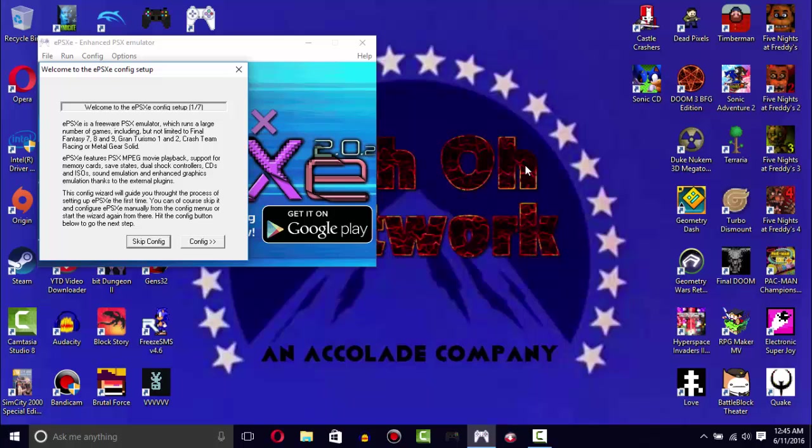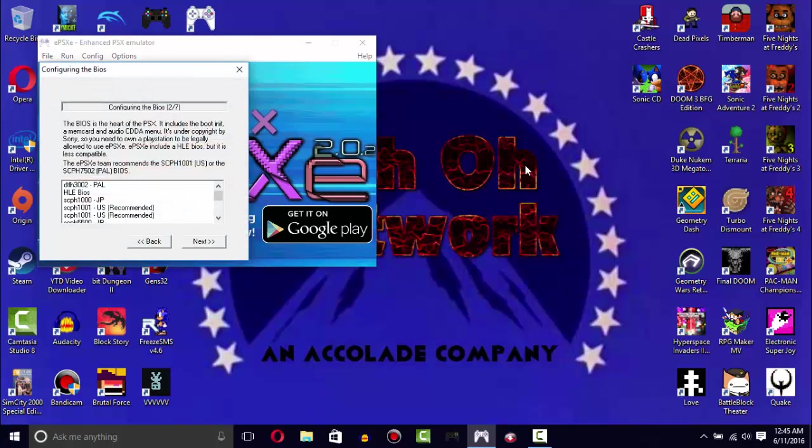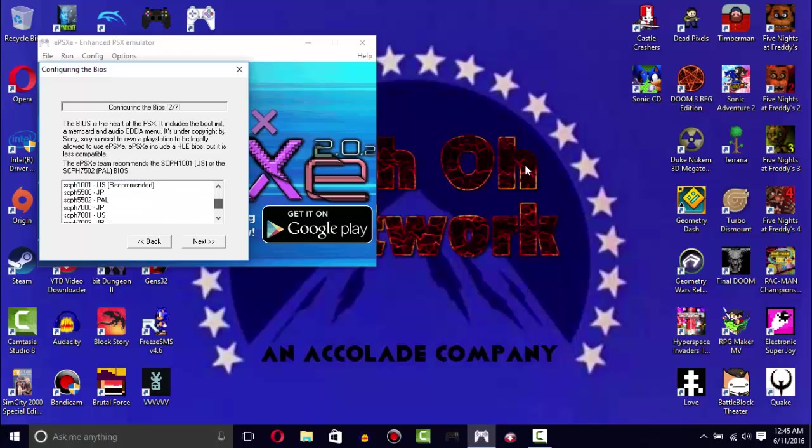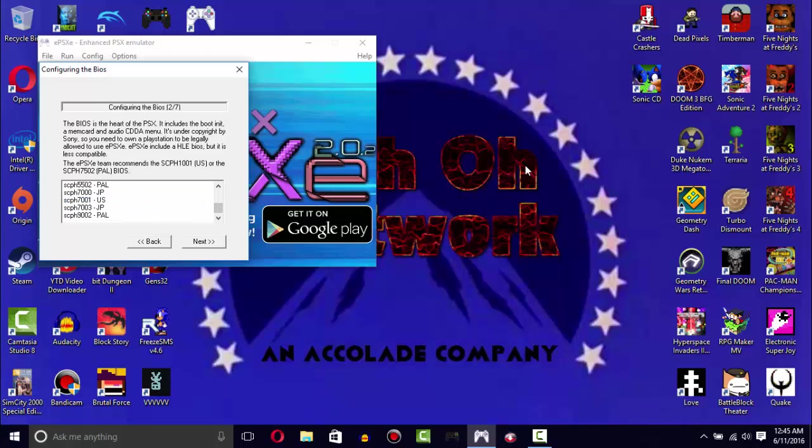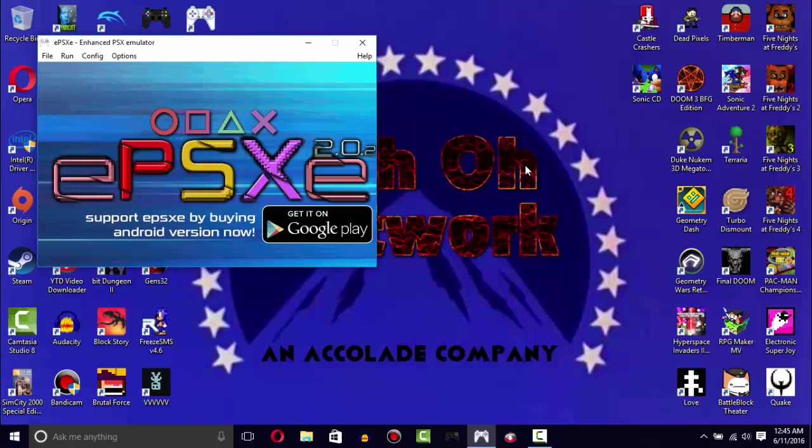Once you first start up ePSXe, don't worry about all this stuff, just go. Obviously you can pick the SCPH1001 recommended, but you can also pick some other ones. But ePSXe recommends this BIOS so we're just going to stick with that, especially if you're casual.